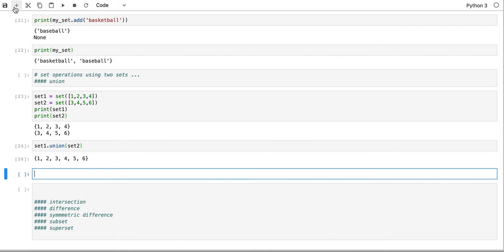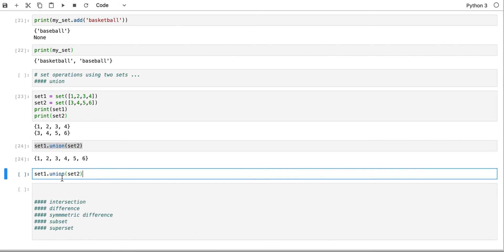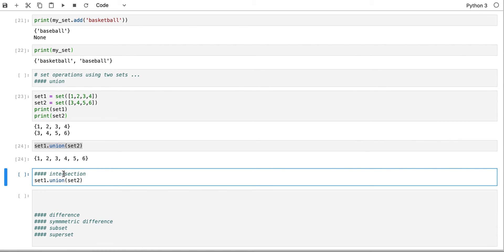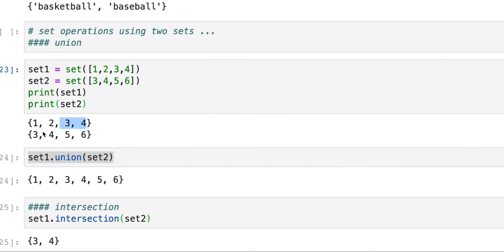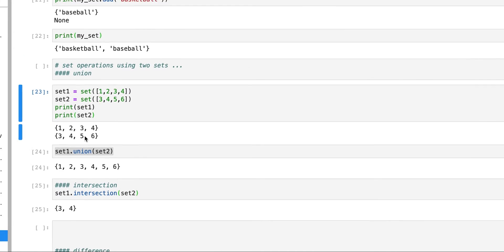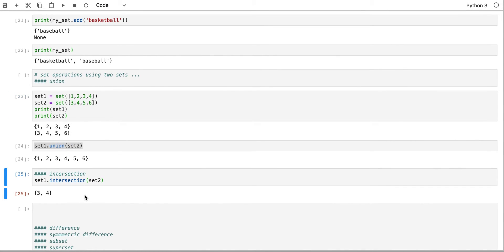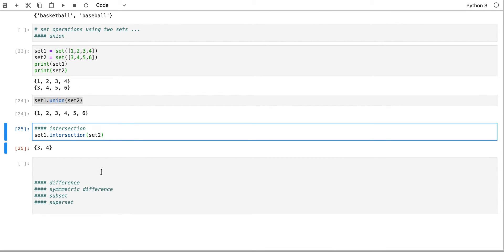What about the intersection? The intersection is a cool one too. Instead of calling union, we call intersection: set_one.intersection(set_two). This shows me only the overlapping elements — three and four — because those are the only two elements that appear in both set_one and set_two. So the intersection gets only the elements that are overlapping between the two sets.